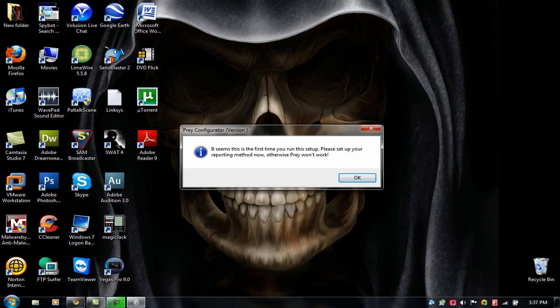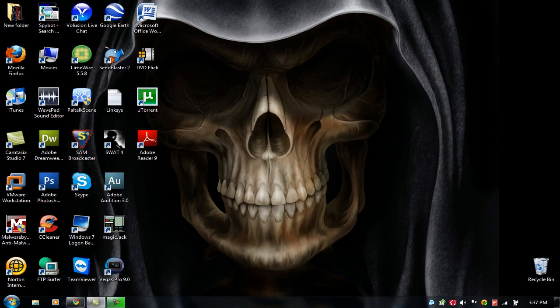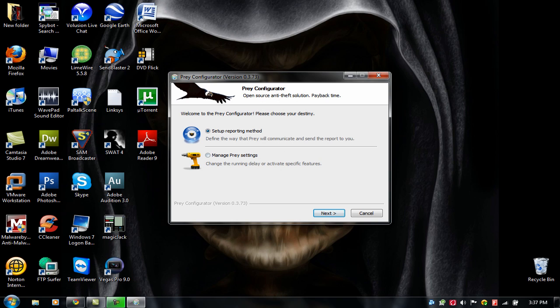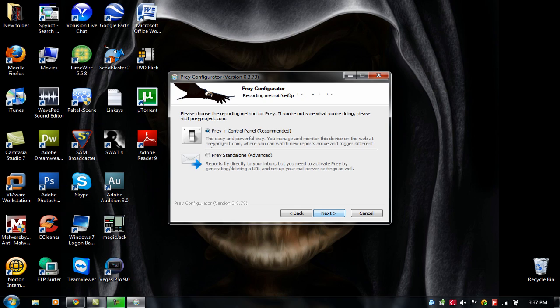OK, so this is the first time I'm running it, so click OK and set up reporting method. Let's choose that one and the difference from the control panel and the standalone version is that the control panel, you can actually control it from a web interface. So you can control it from Firefox, Google Chrome, or any other web browser that you have. The standalone version is much work, you have to activate it and do a lot of stuff. So if you just don't want to struggle with that, just click on the recommended control panel and click on next.